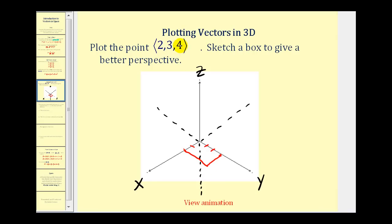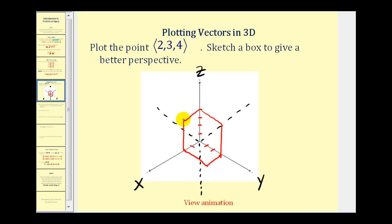From there we go up four units along the Z axis. Then we construct a box to give it better perspective — drawing an edge parallel to the X axis, connecting it down, drawing another edge parallel to the Y axis, and completing the top of the box. The point (2, 3, 4) is at the corner of the box, and the vector starts at the origin and terminates at that point. This gives a perspective of three dimensions.